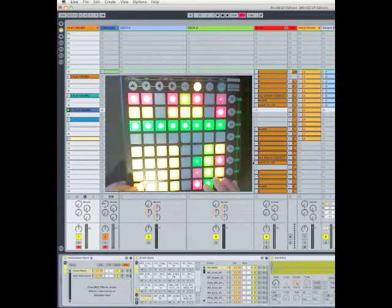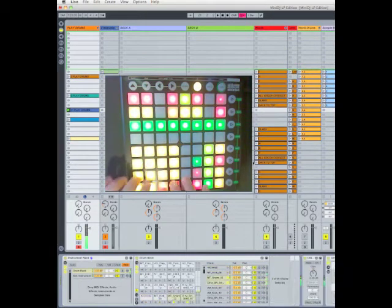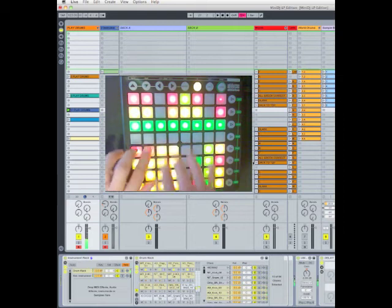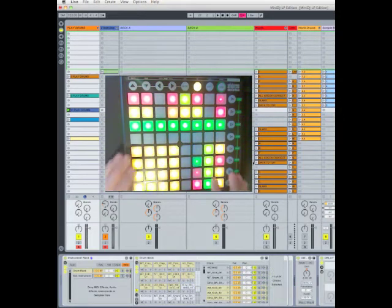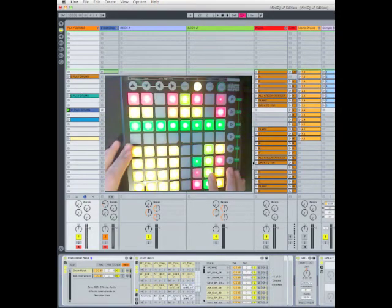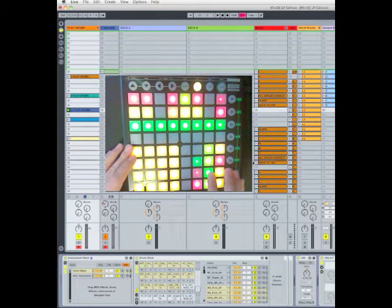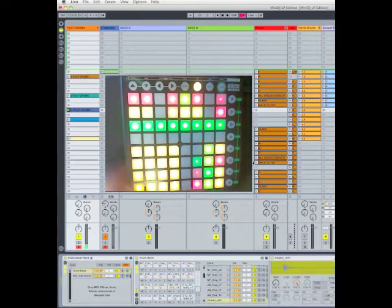I can access additional banks of 16 inside a Drum Rack by changing the selector here.